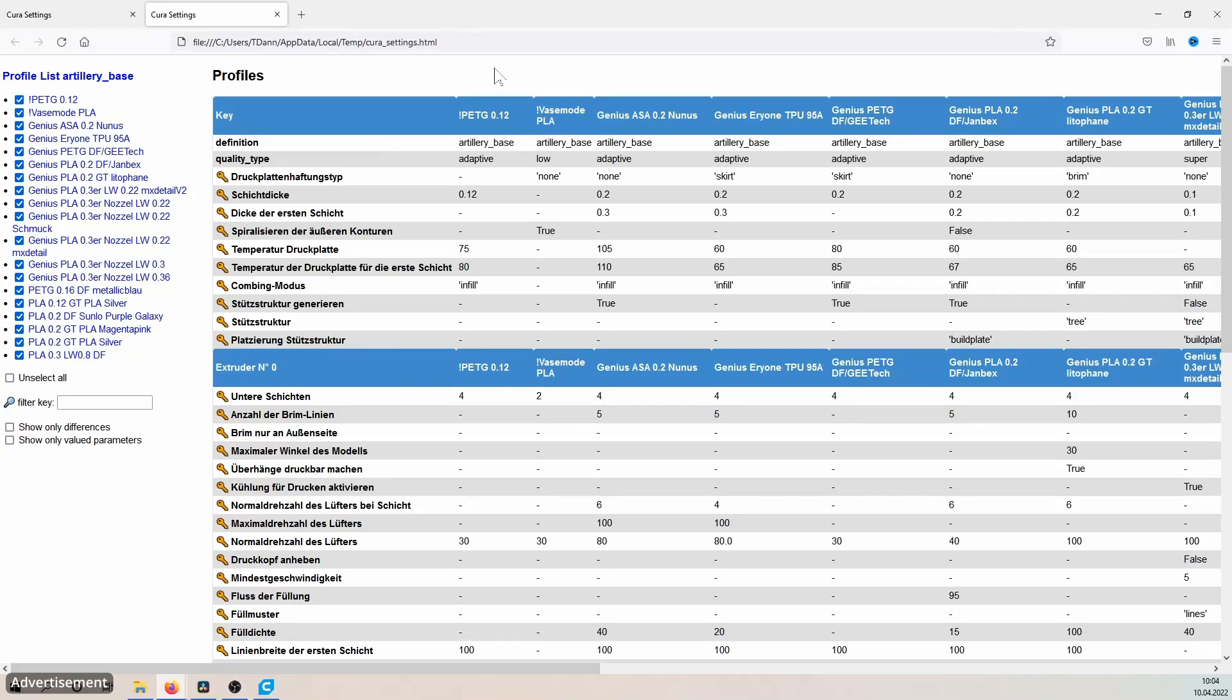Hello and welcome to 3D Print Passion. Today I'd like to show you a Cura plugin with which you can compare all your profiles of a single printer with each other and check which profiles have which settings.